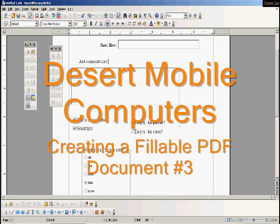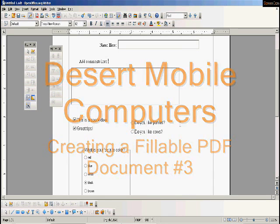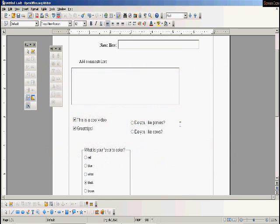Hi, this is a tutorial video concerning creating fillable forms, and we'll be doing this in OpenOffice. This is the third video. We're creating fillable forms for PDFs.